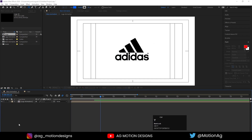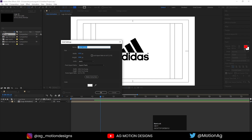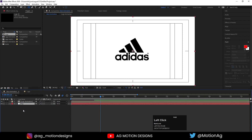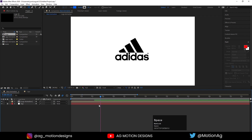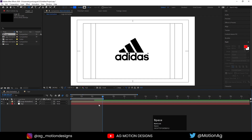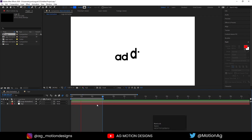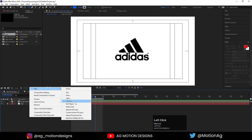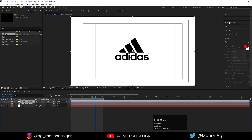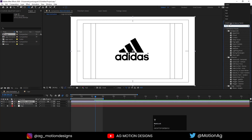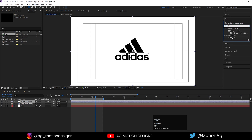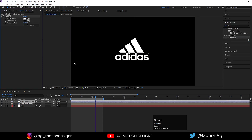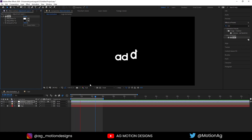Press Ctrl+Y on the keyboard to create a background layer and hit OK. Drag this BG layer to the bottom, lock it, and hit N. Now if you want to change the color, simply create one adjustment layer, go to the Effect and Presets panel, and apply the Tint effect on it. You can swap these colors and get the animation in white color.